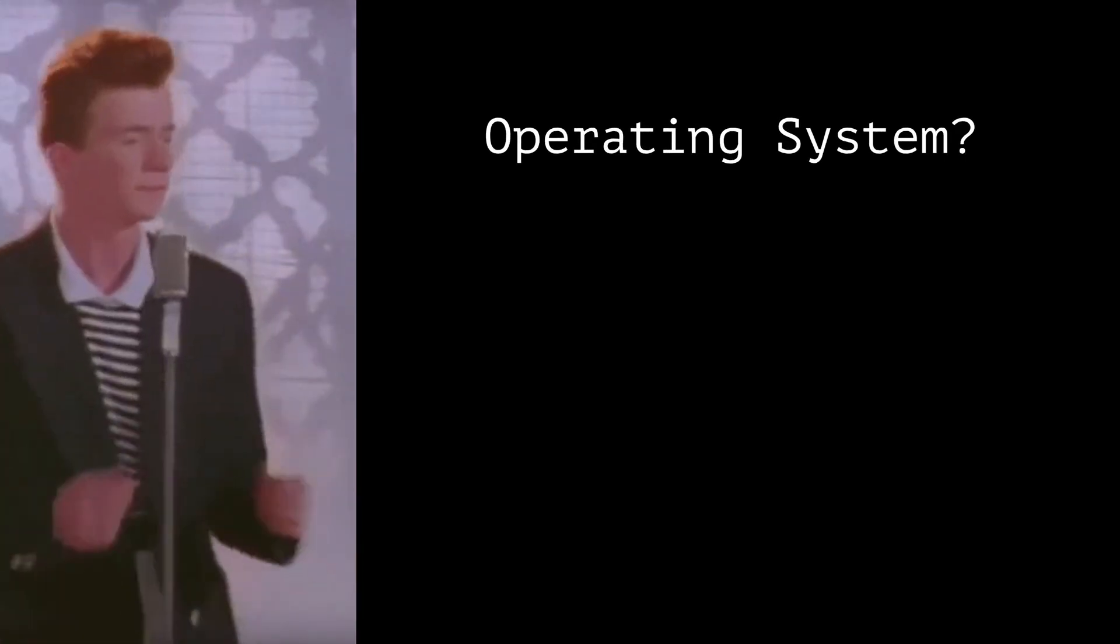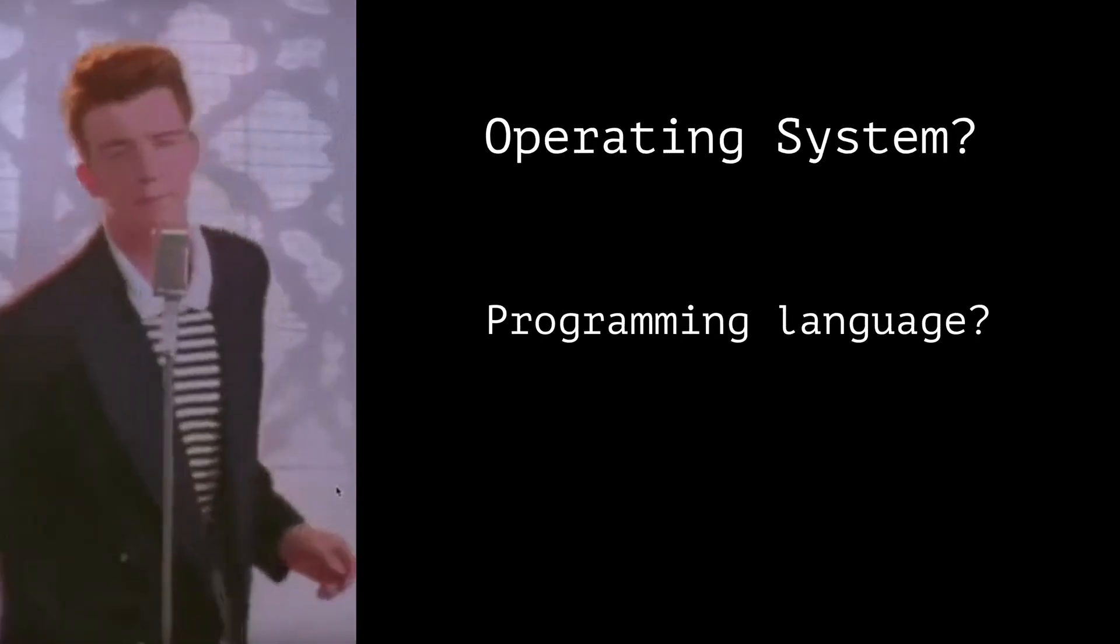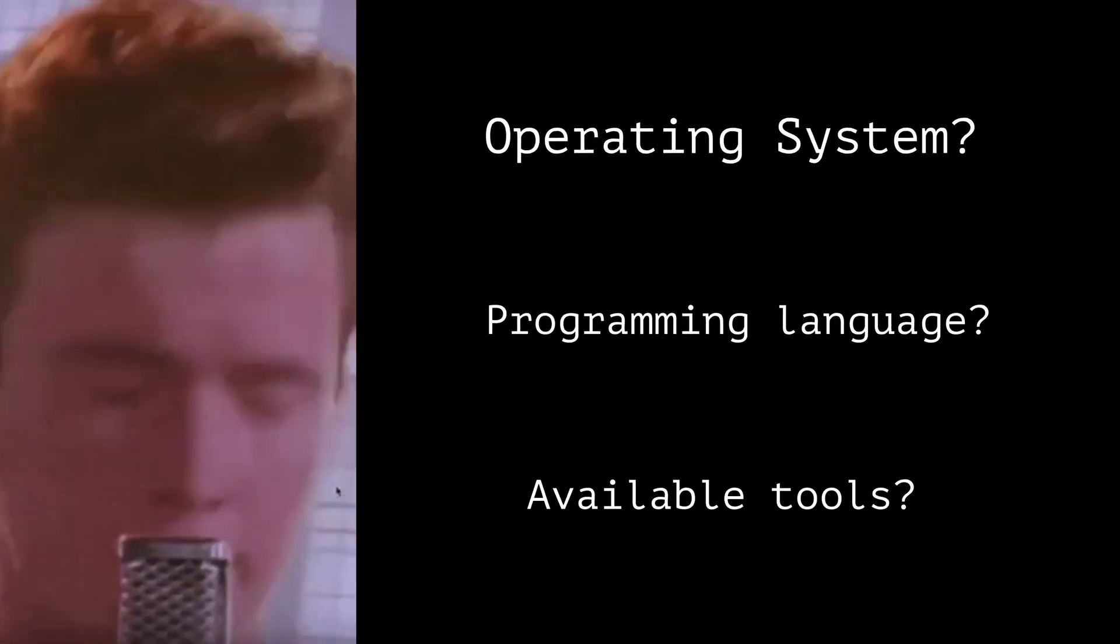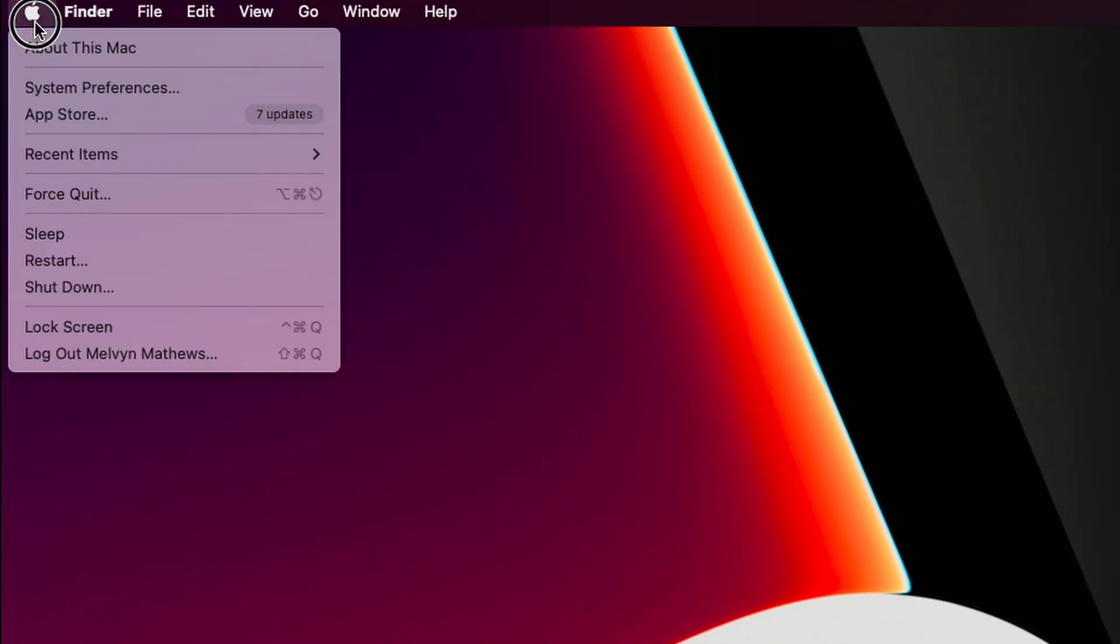There's only three real things you need to care about right now and that is understanding your operating system, which programming language you should choose to learn, and what tools are available to use.